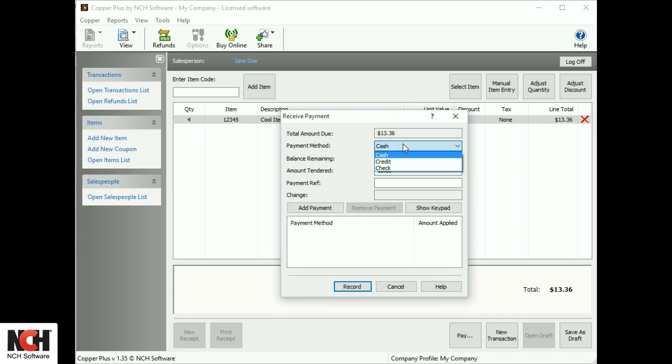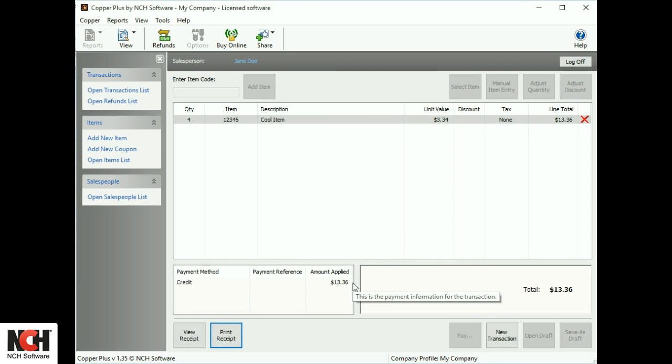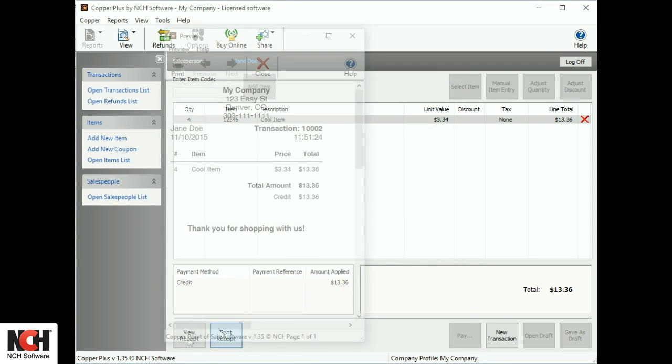Click the Pay button to enter the payment method and record the transaction. Then print the receipt.